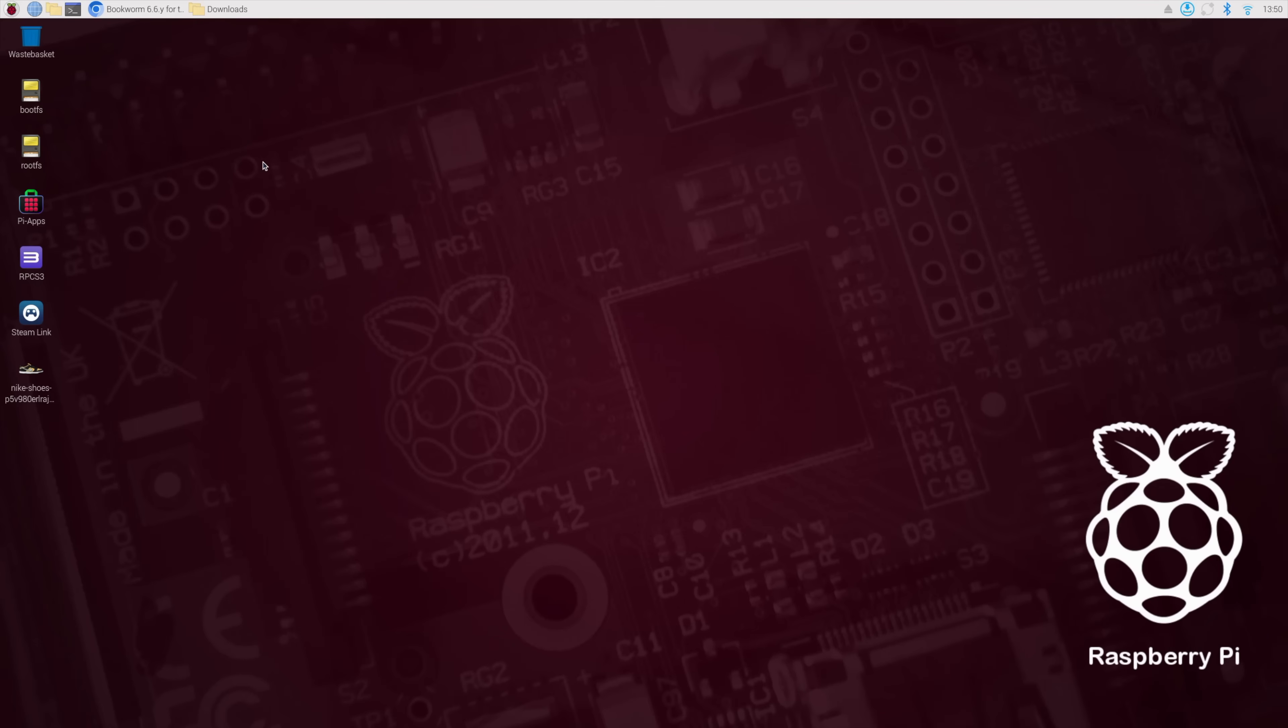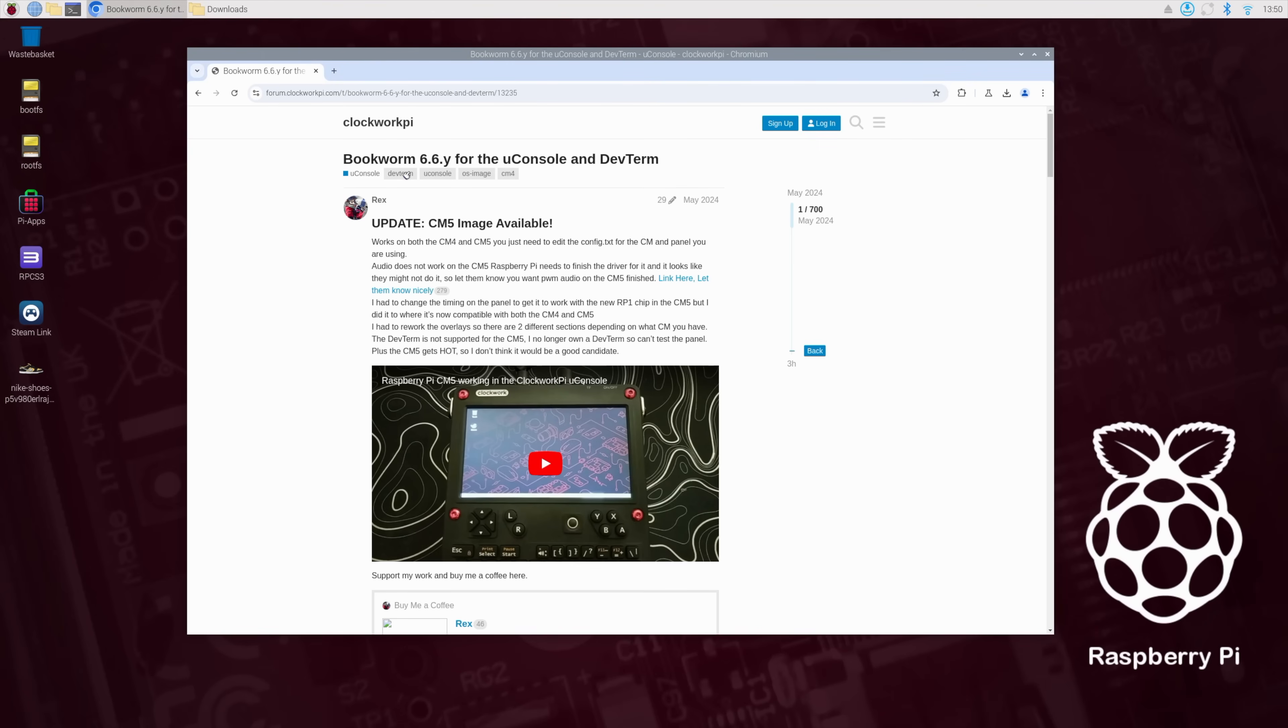But luckily, there's a really awesome community at ClockworkPi. So right here, Rex has already created an image and I'll leave a link in the description. Want to give them a big shout out because yeah, this is really awesome.